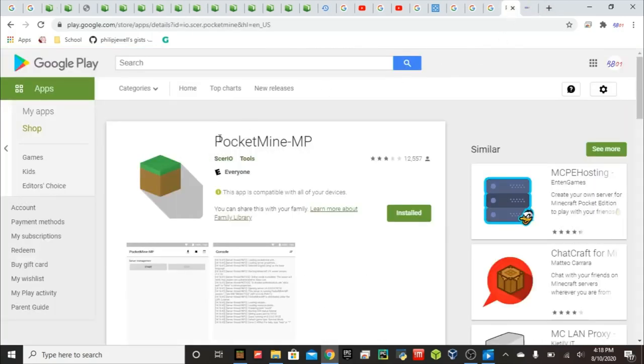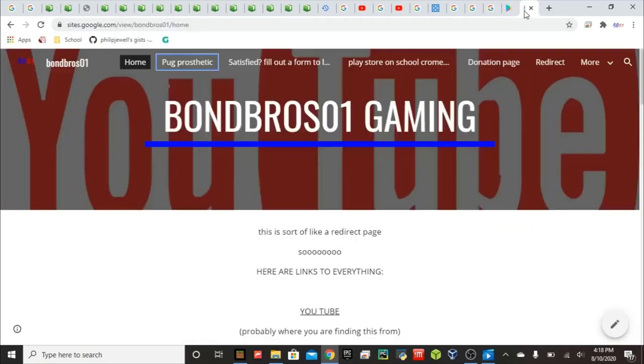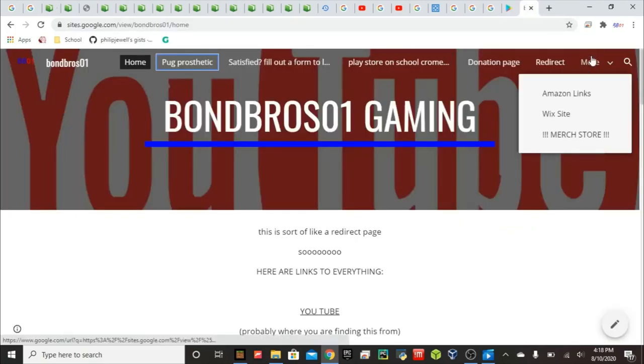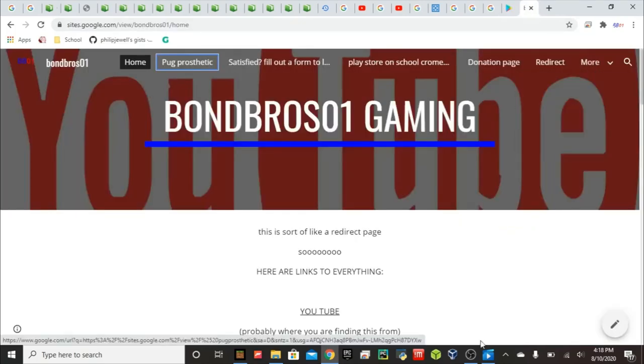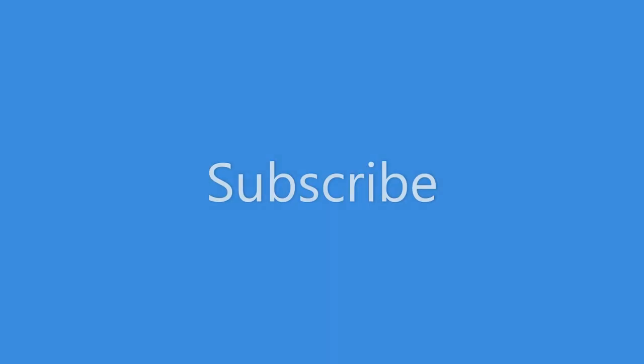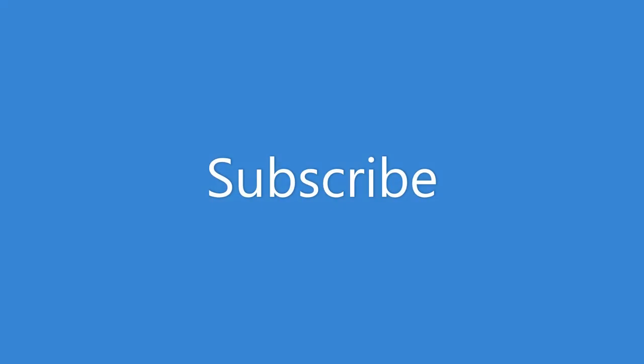The Pocket Mine app. Link in the description. Link in the description. And I will see you guys next time. Bye.